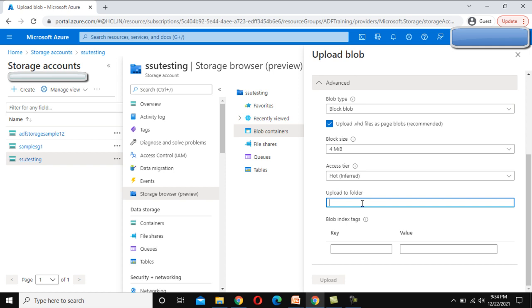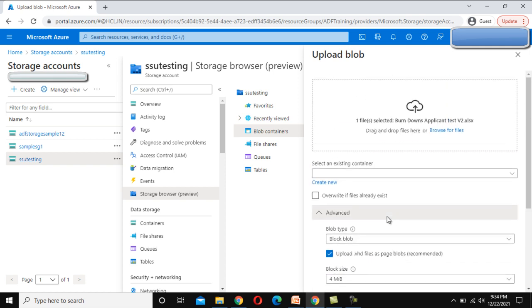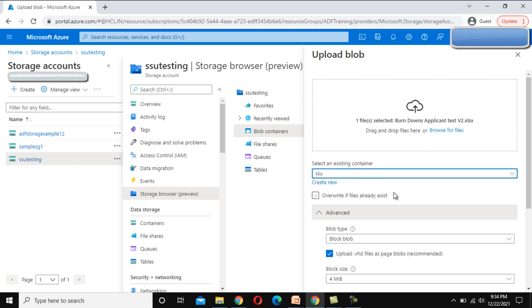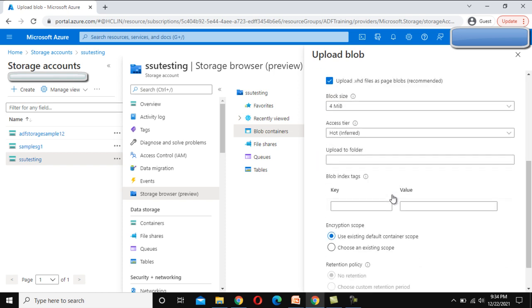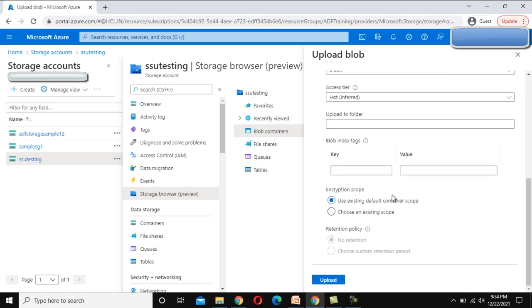After that we can see upload to any folder if you want. These are the options available here. We need to select, so let me select that under this container and click on upload.